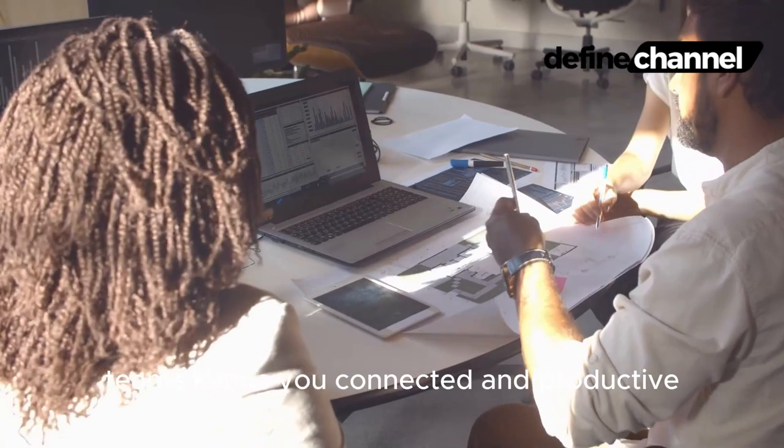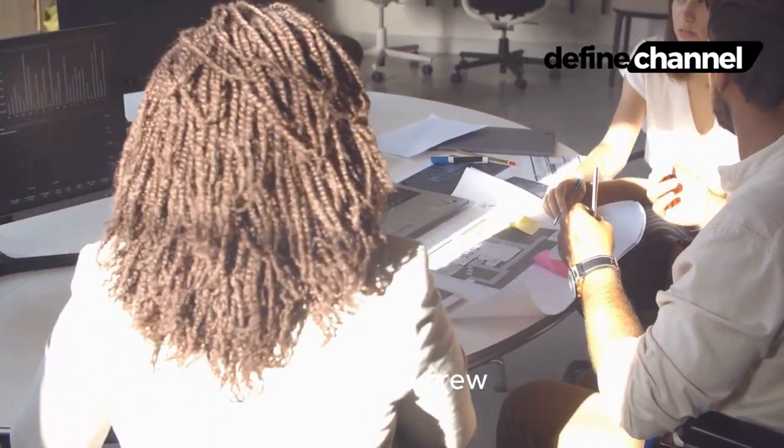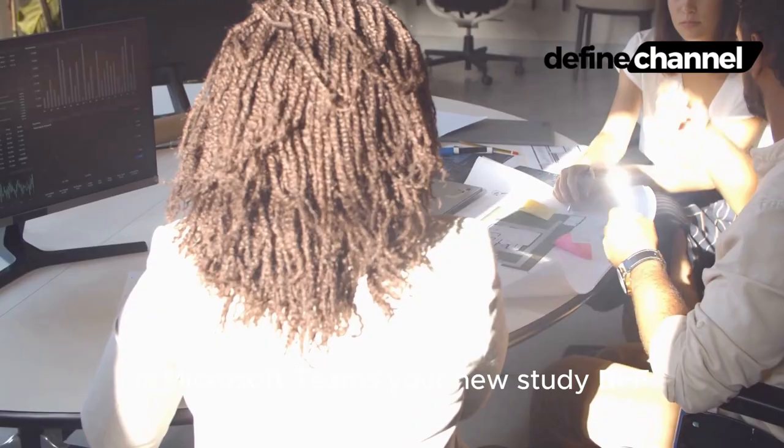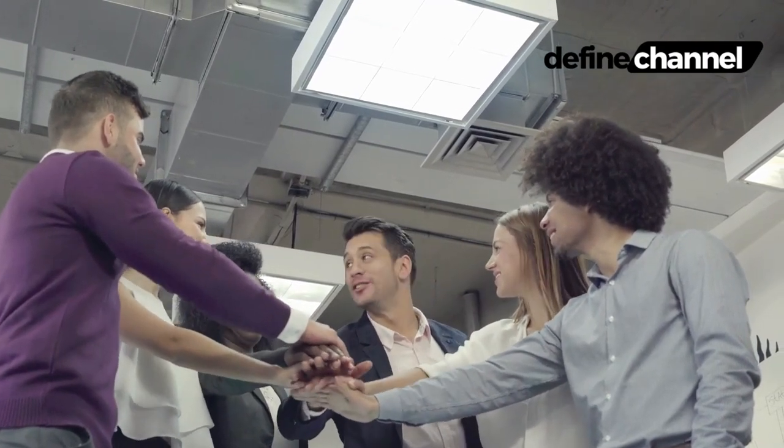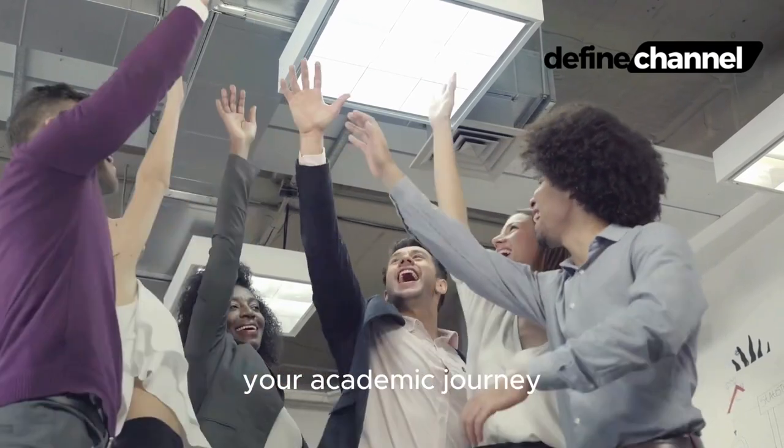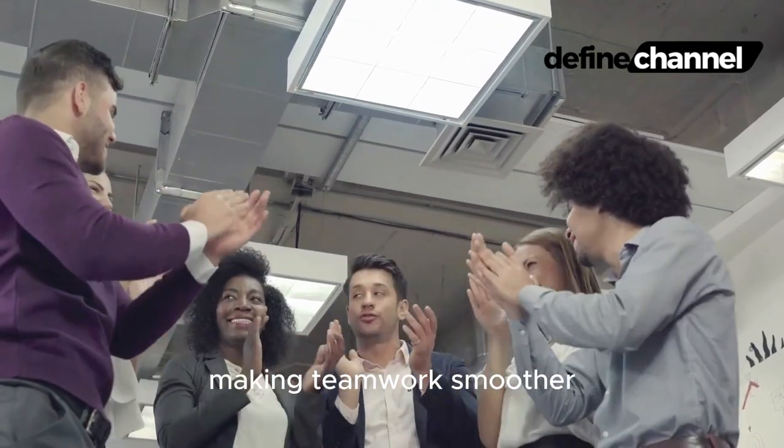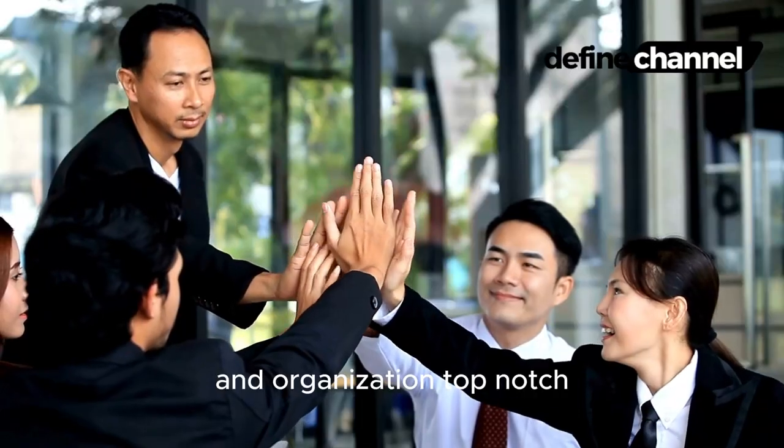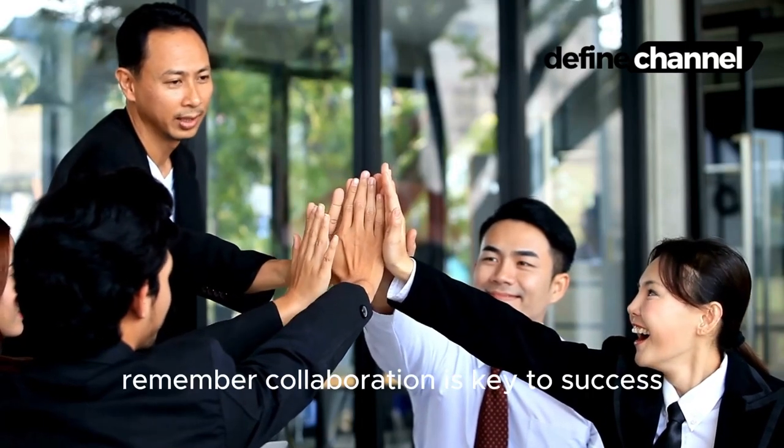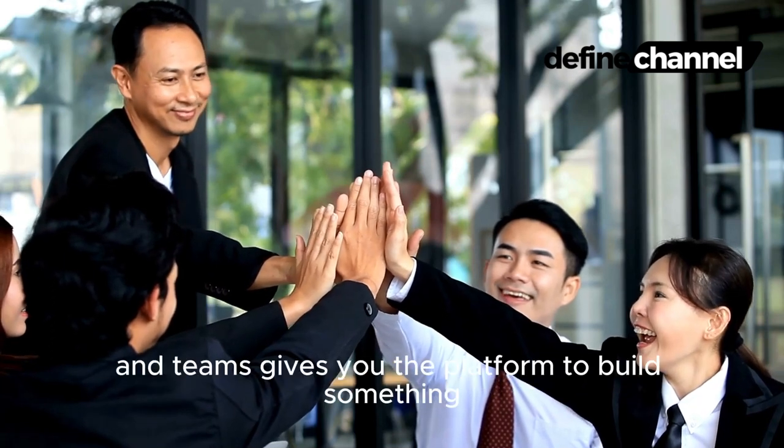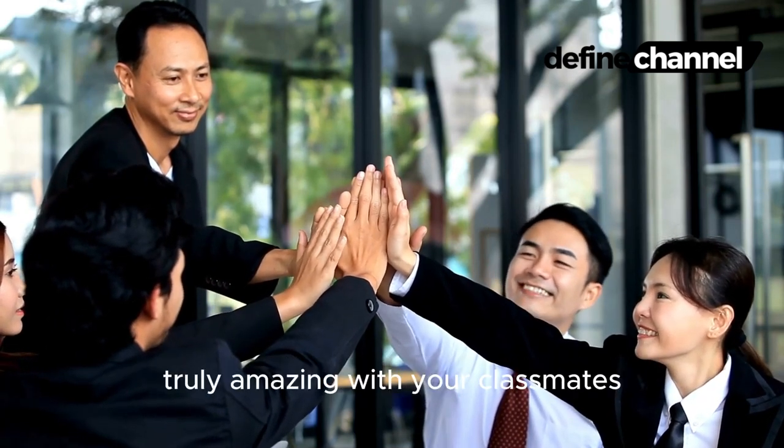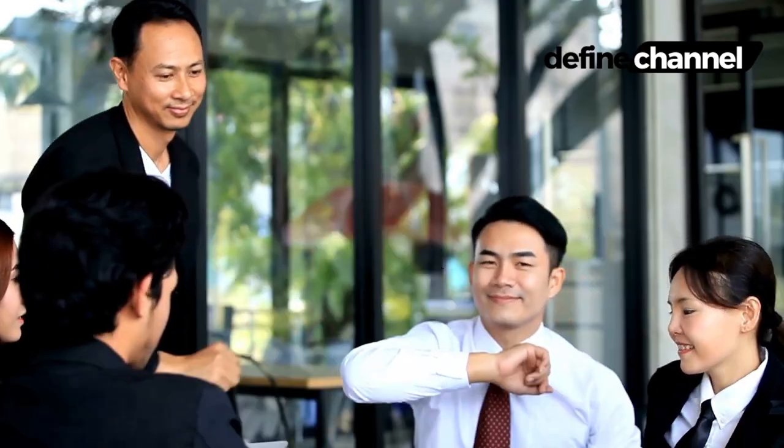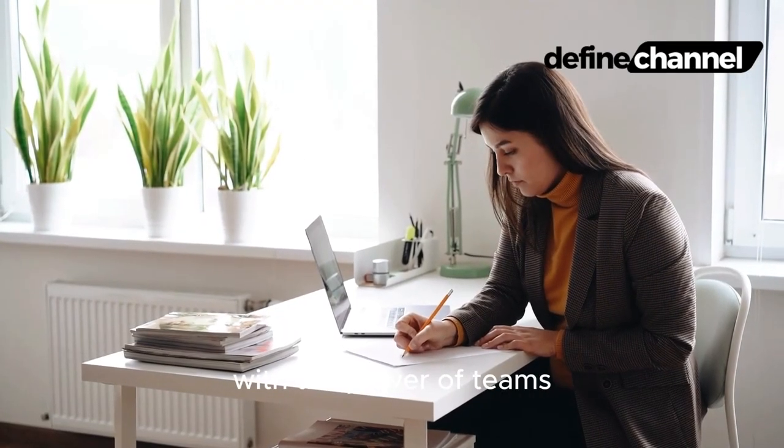So Define Crew, is Microsoft Teams your new study BFF? We think so. It's a powerful tool that can transform your academic journey, making teamwork smoother, communication clearer, and organization top-notch. Remember, collaboration is key to success, and Teams gives you the platform to build something truly amazing with your classmates. Ready to conquer your next project with the power of Teams?